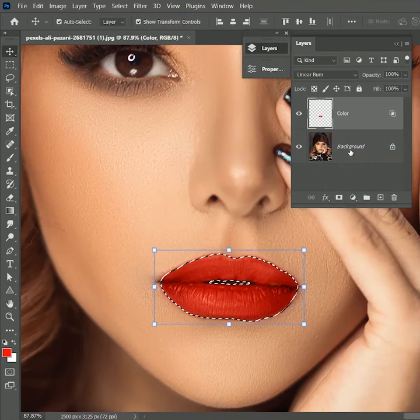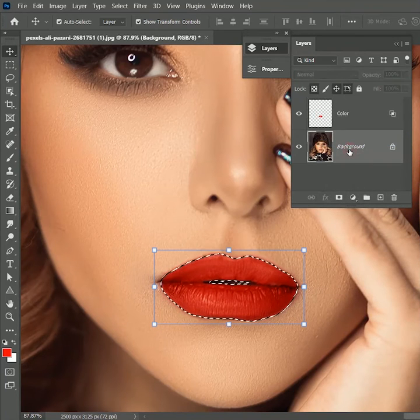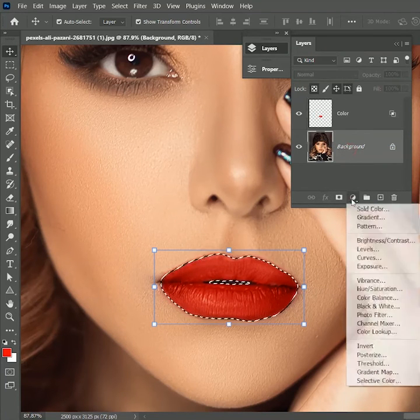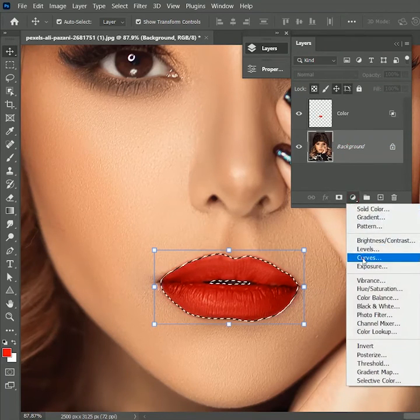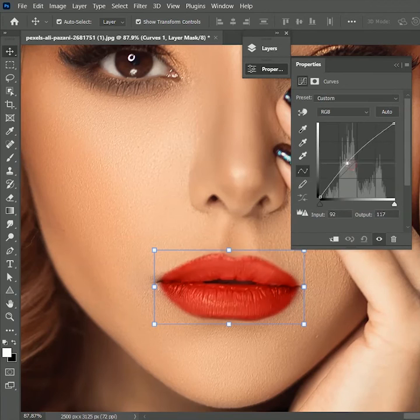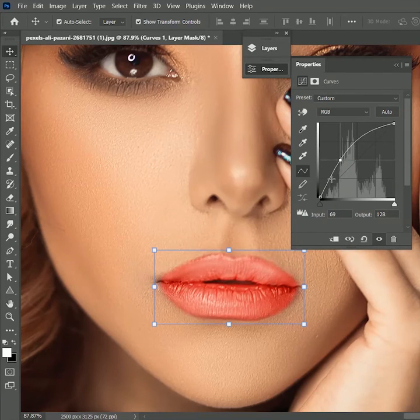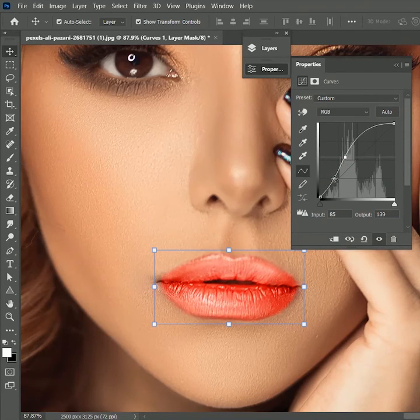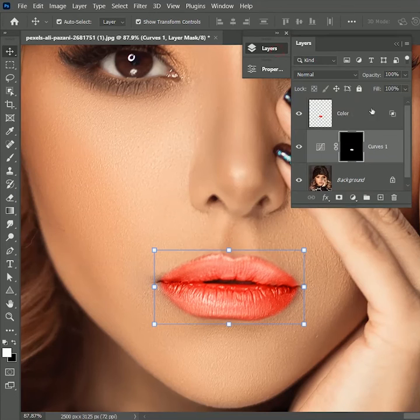Select the background layer, add the adjustment layer of curves, add two points and highlight the whites. Now set its opacity to 40%.